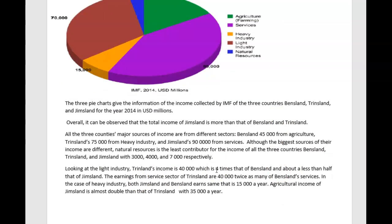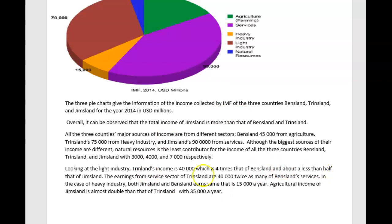In all three countries, major sources of income are from different sectors — but that's not a complete sentence, you have to be careful. You have to say: in Ben's land, 45,000 USD millions was from agriculture, and the same structure for Tim's land and Jim's land. Also, the biggest sources of income are different, but natural resources is the least contributor for all three countries, with 3,000 million, 4,000 million, and 7,000 million respectively. Don't forget to add the millions unit.